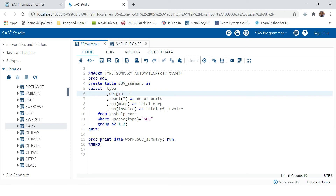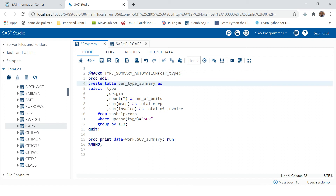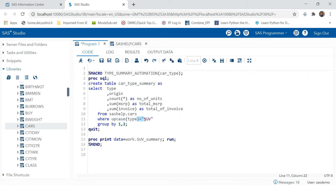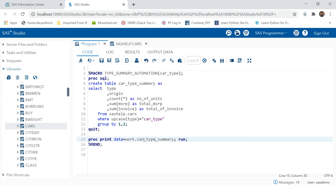Now we will use this parameter everywhere wherever we need to change the value — here, here, and the last one is here. Since this is also going to behave as a hard-coded string, to make it dynamic you need to prefix it with an ampersand.